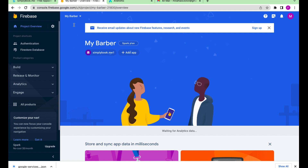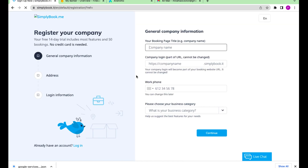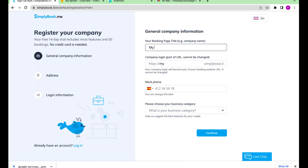Now let's set up our simplybook.me account. Enter your company name, phone, and address.